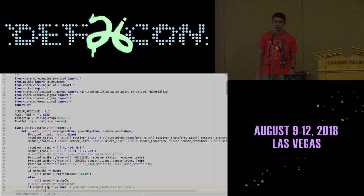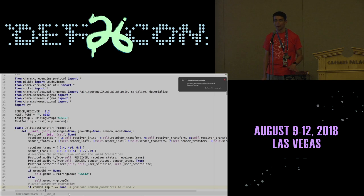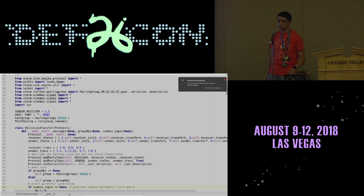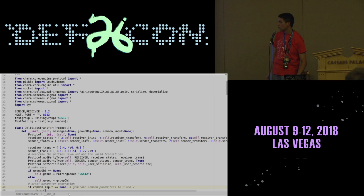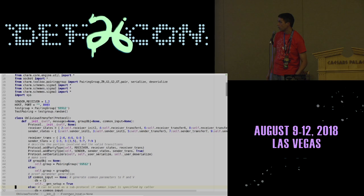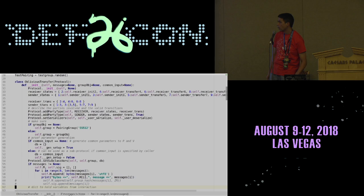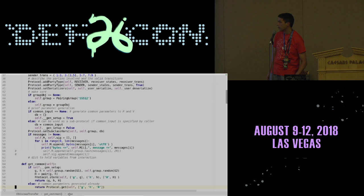You'll notice a lot in Charm that many of these protocols use pairing groups. We use a pairing group here.